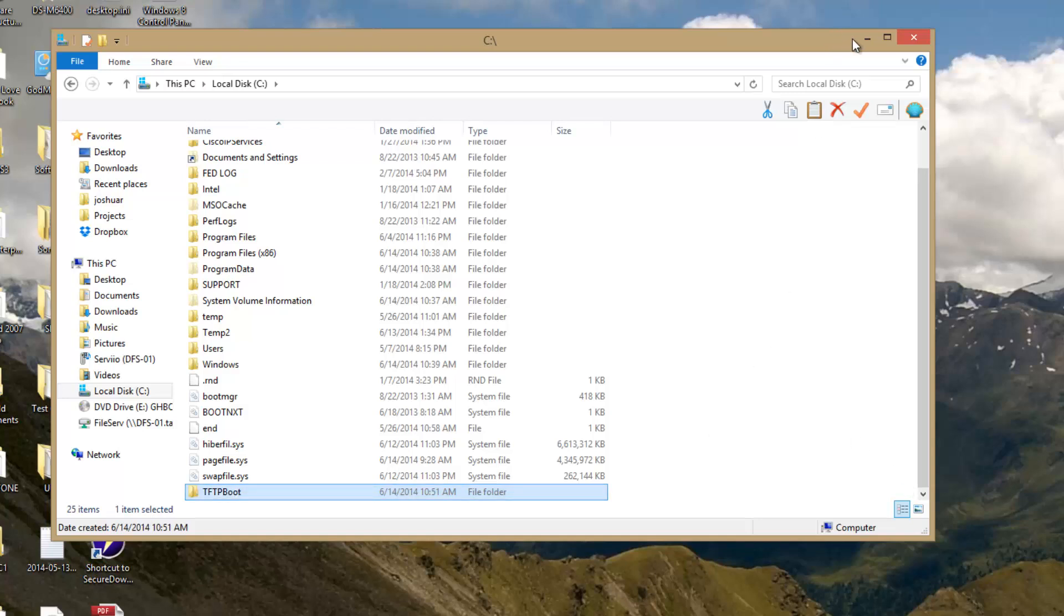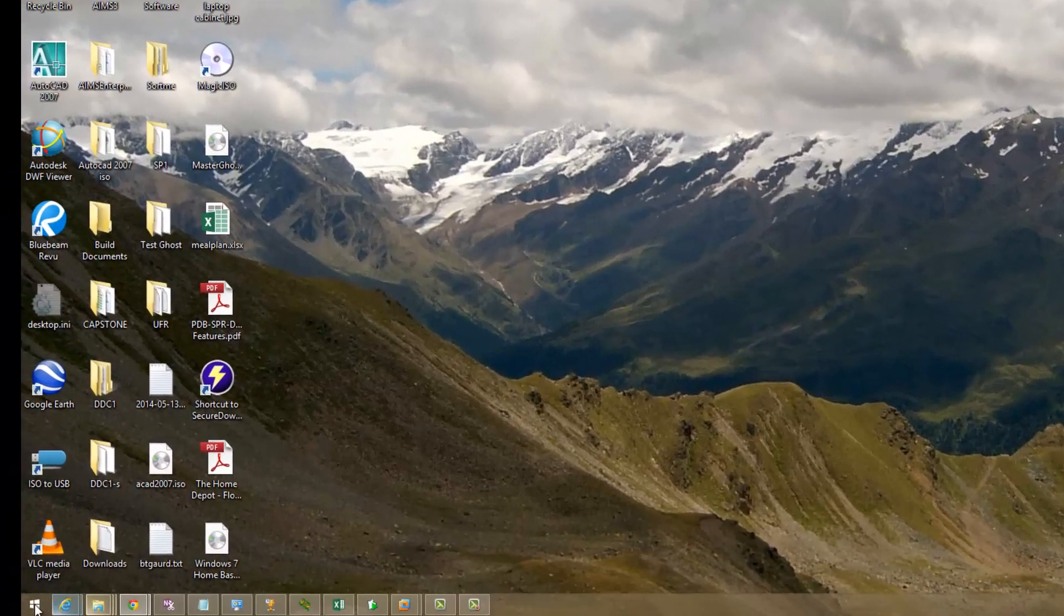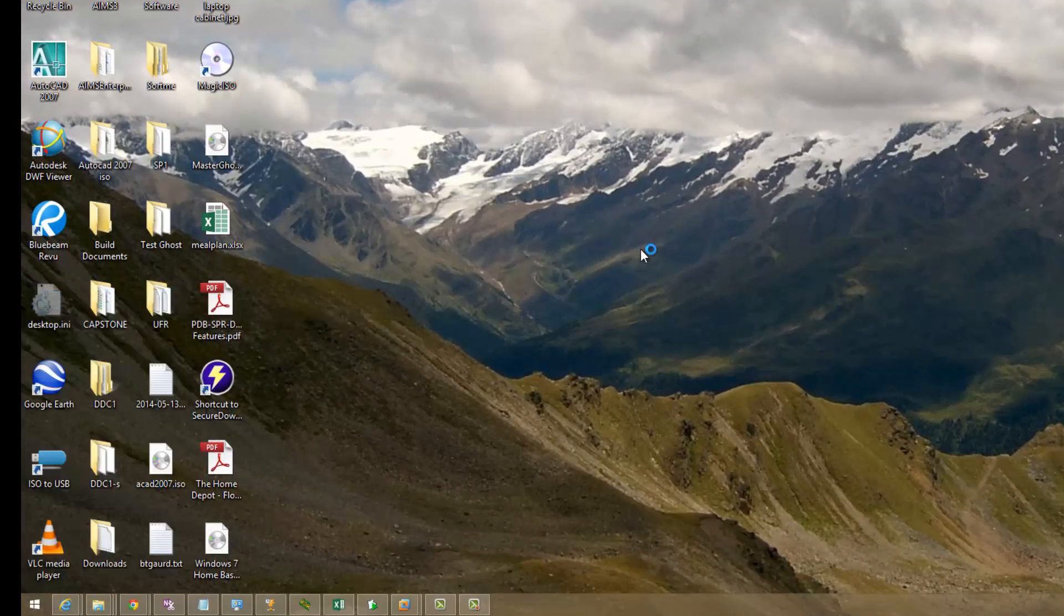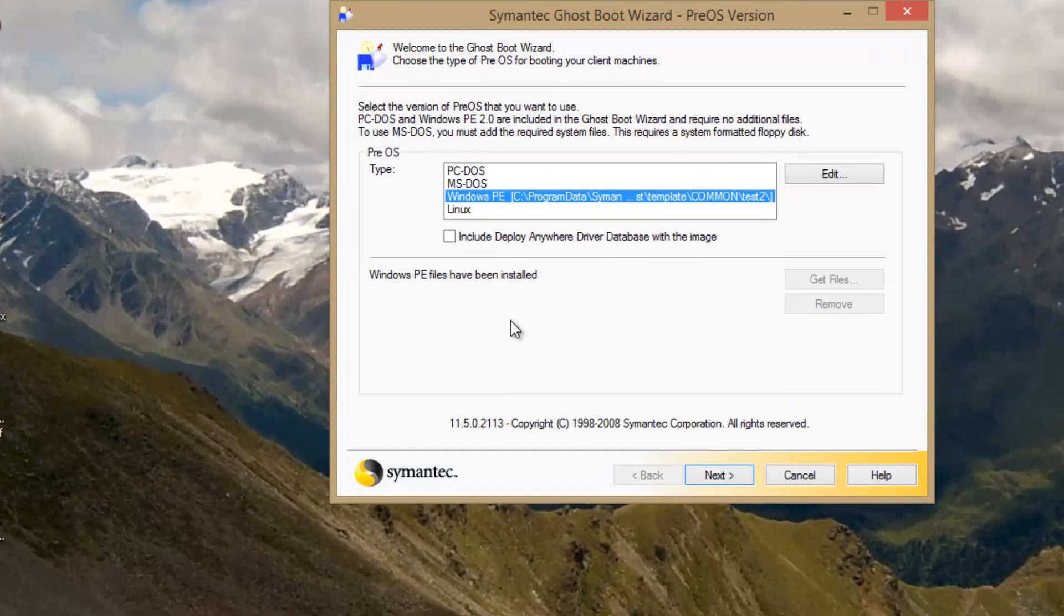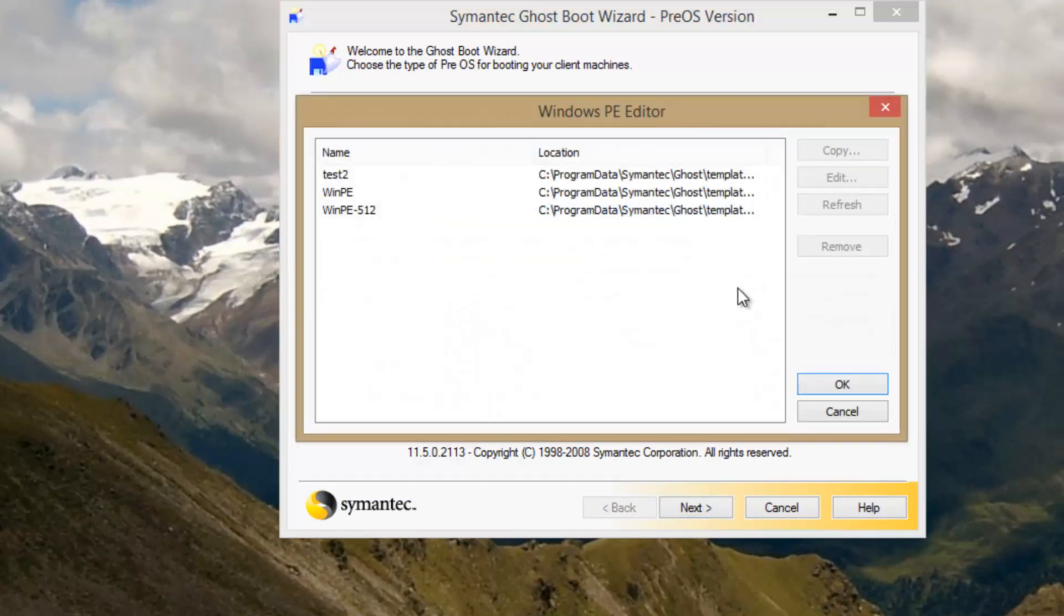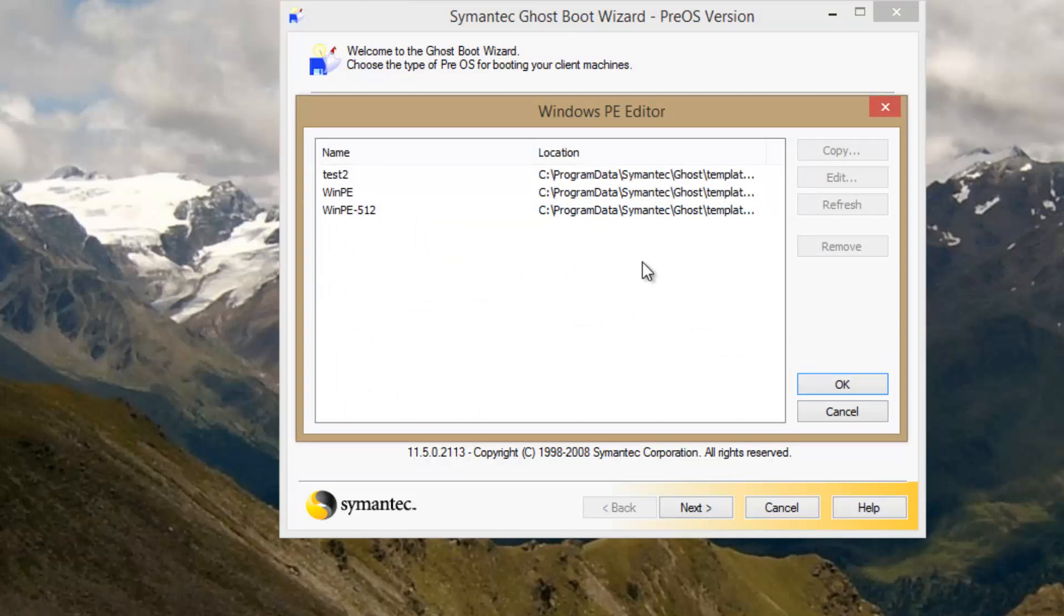The next thing we're going to do is create our Windows PE disk. I'm going to use the Symantec Ghost Boot Wizard, choose Windows PE, and go to edit. To do this we're going to need to add in the NIC drivers and storage drivers for every computer we plan to reach out and touch and clone.